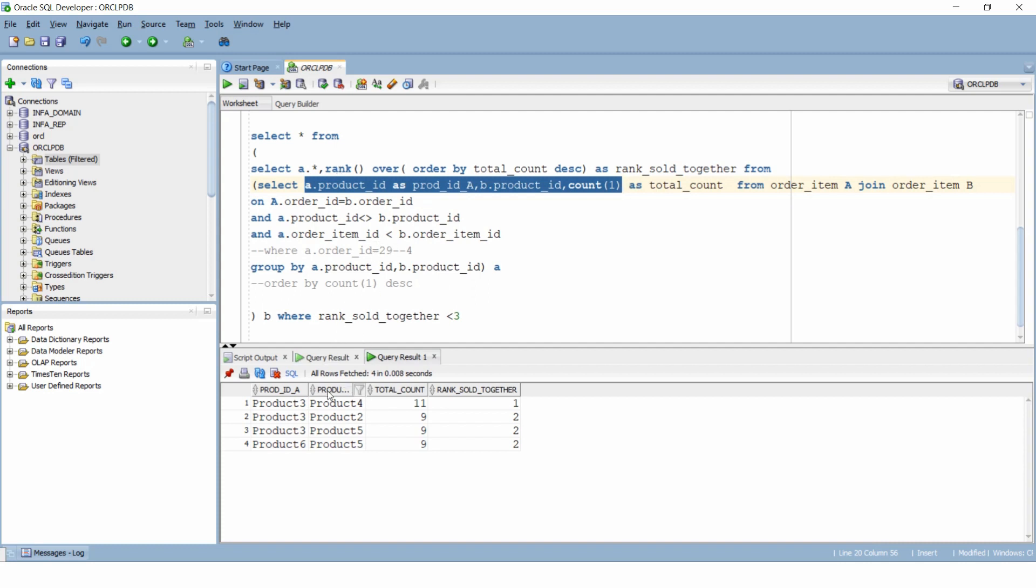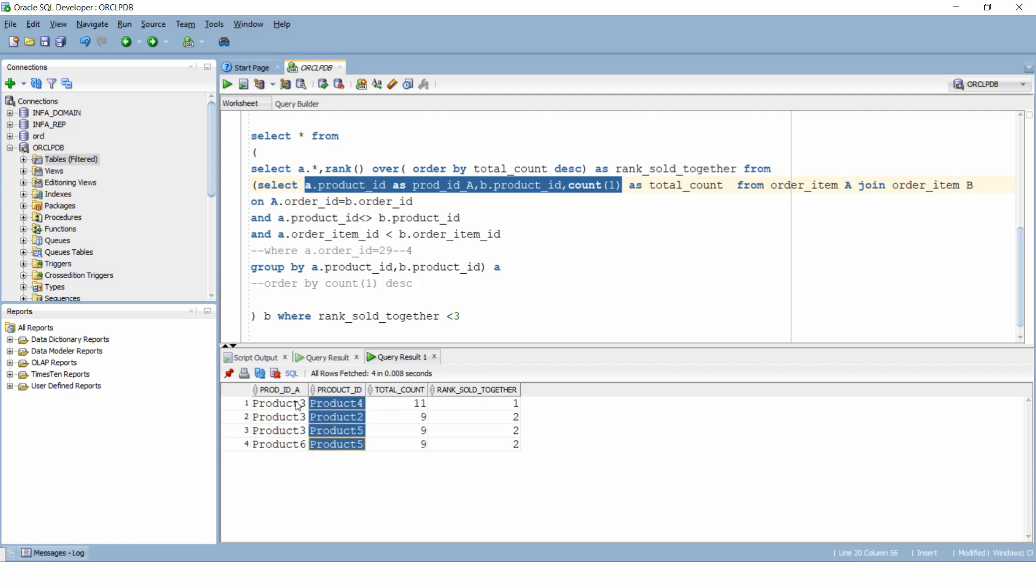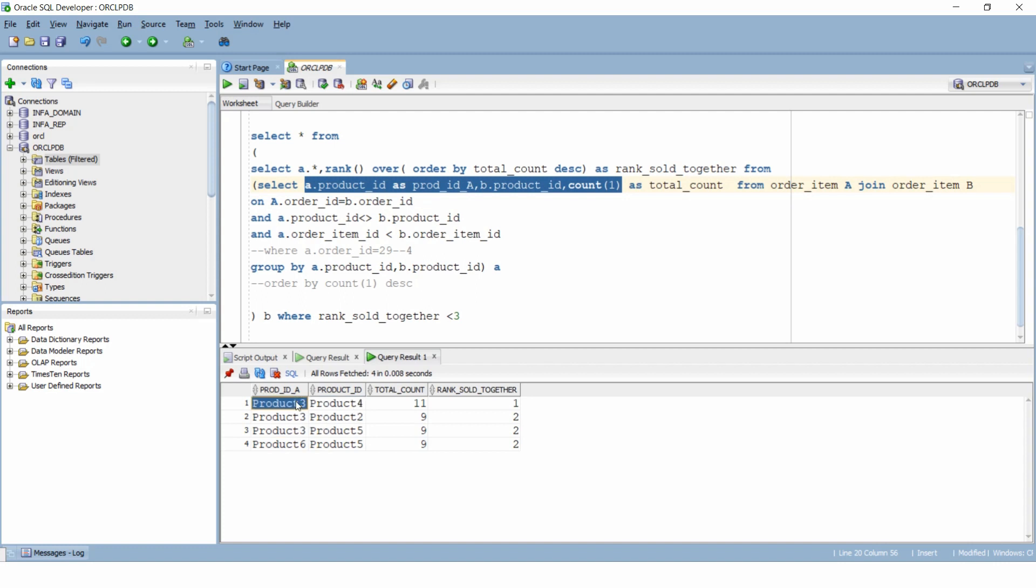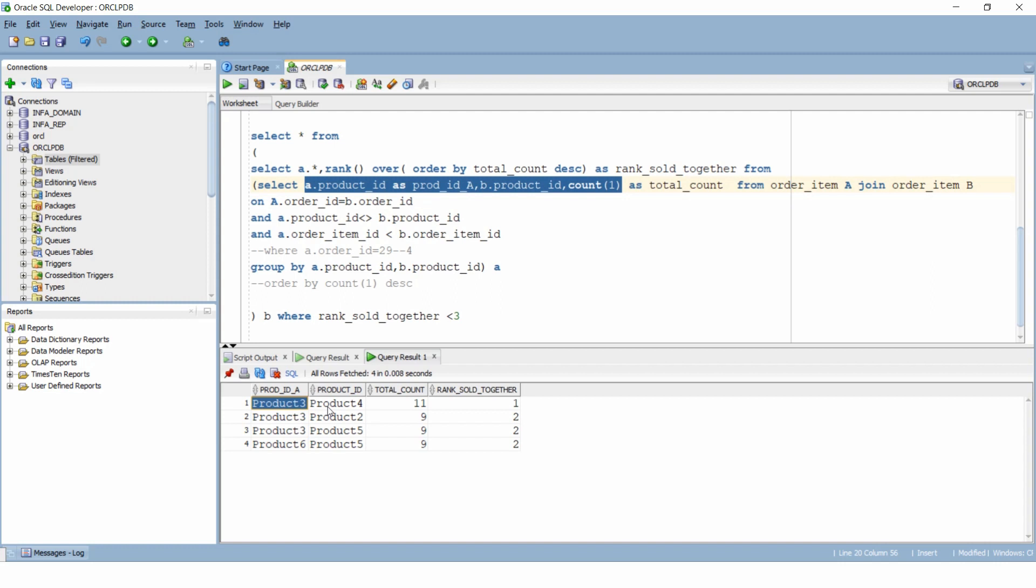Let me give you another problem which is pretty similar to this. You have to write a PL SQL block which takes a product ID as input and returns the recommendation of top 3 products in the order in which they were sold together. For example, product 3 was sold most with product 4, 2 and 5. So if we give product 3 as input, it should return product 4, 2 and 5 as output.